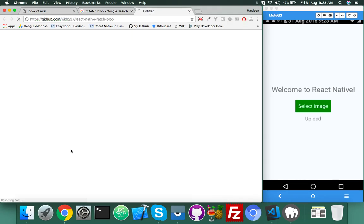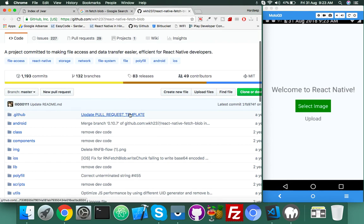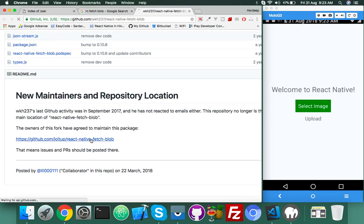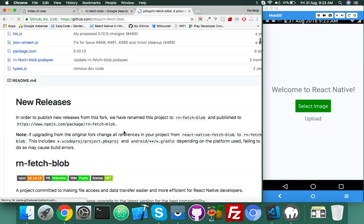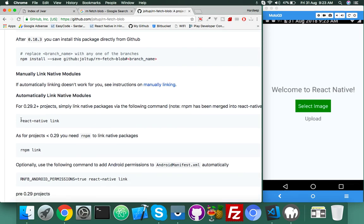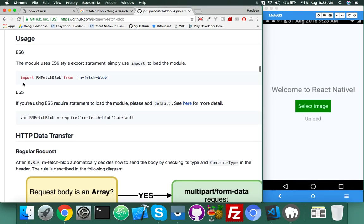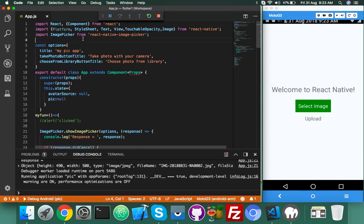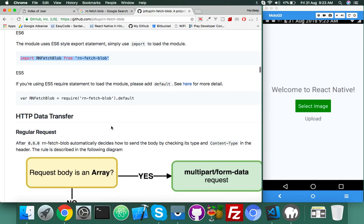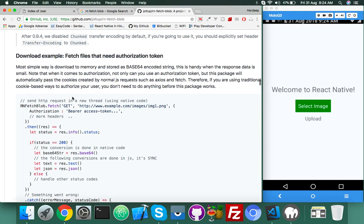Now we need the upload functionality. For that we will use a library called RN Fetch Blob. This is the library we will use. The official GitHub link has now relocated to a new link. Click on that link, you just need to install using this command and then run react-native link. Everything is fine and now we will import it — I already installed this so I will just import it and use it.